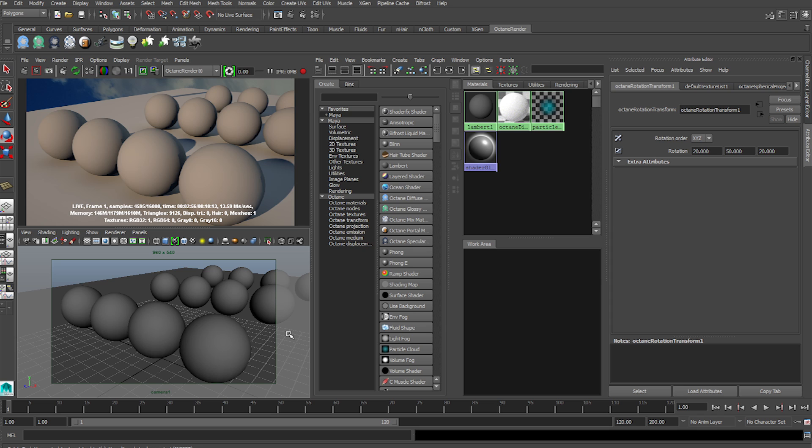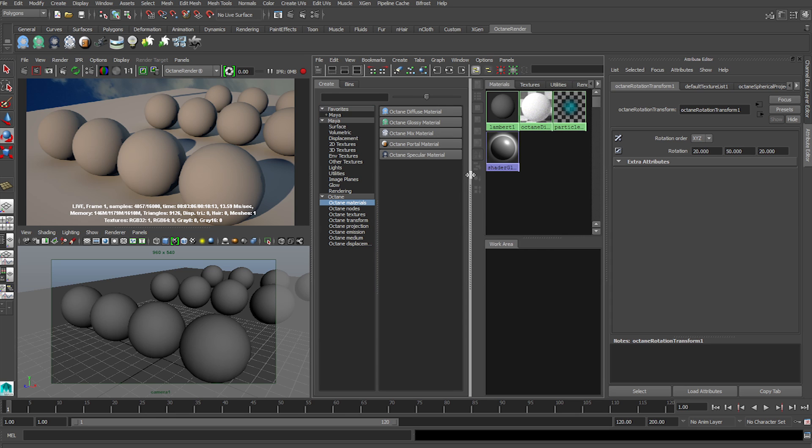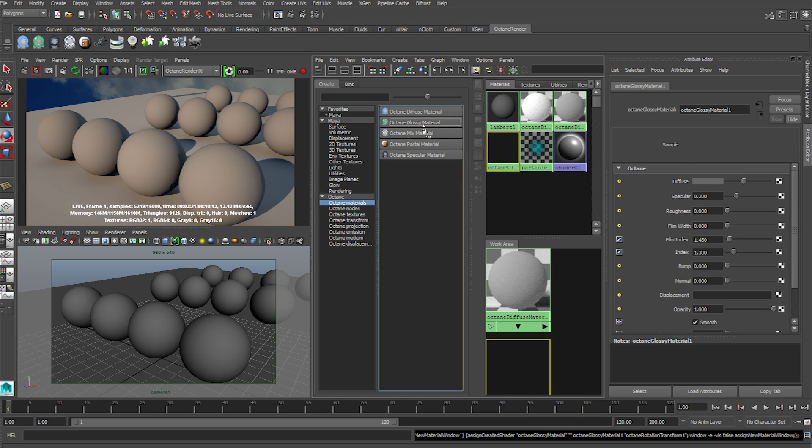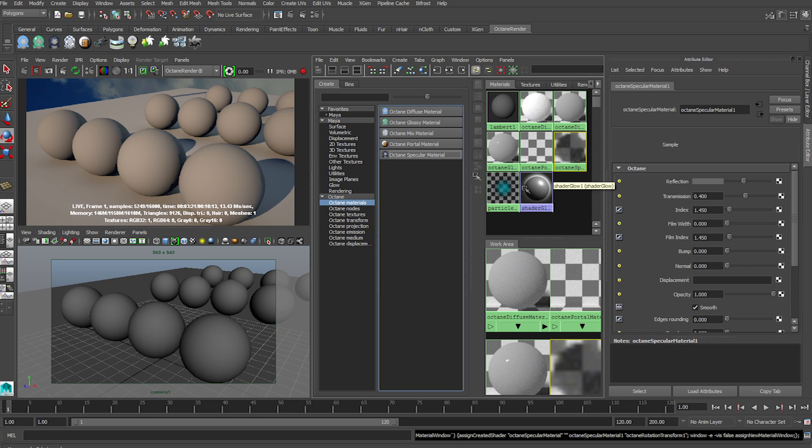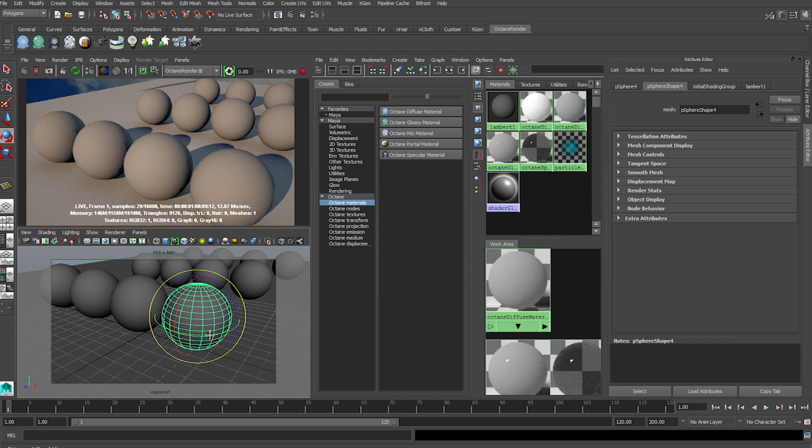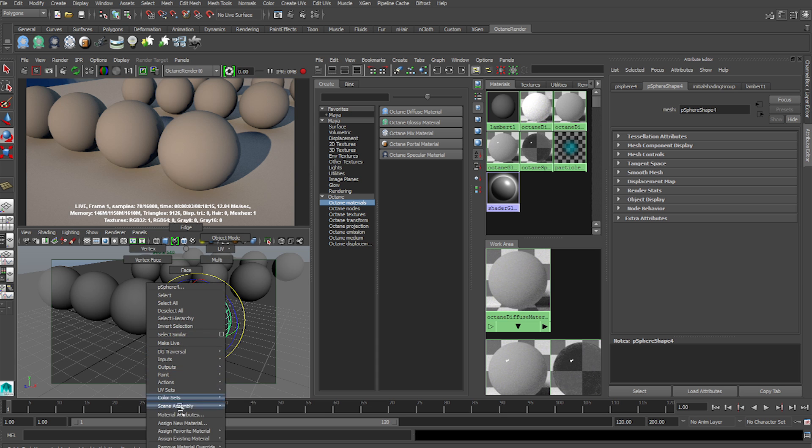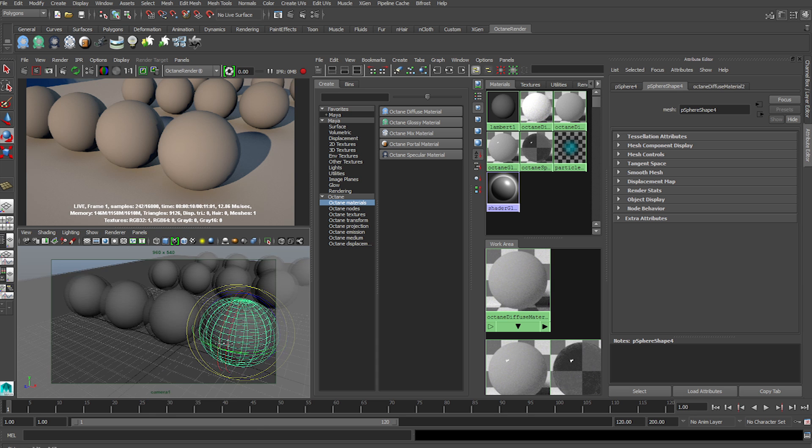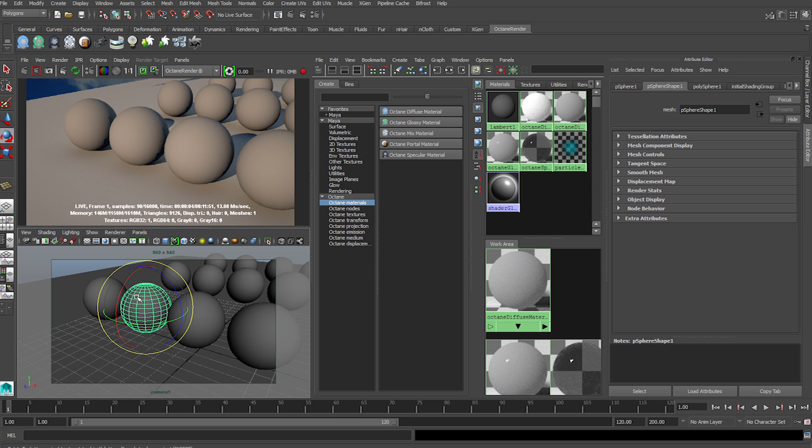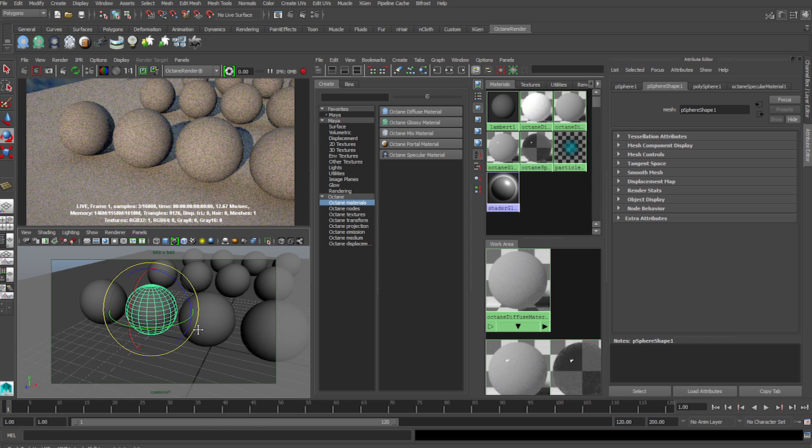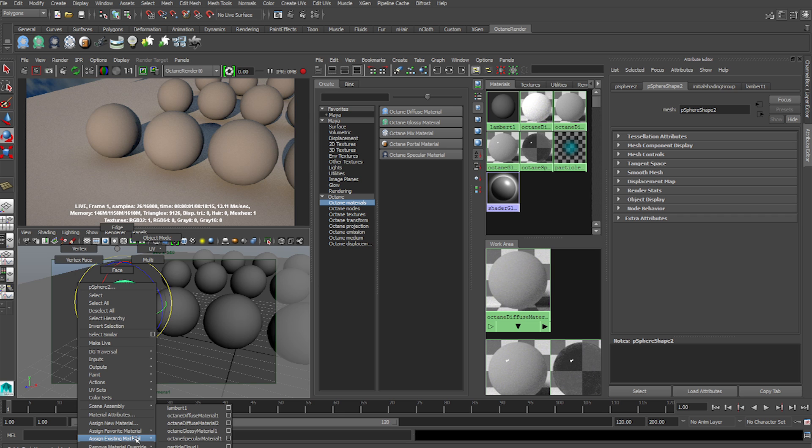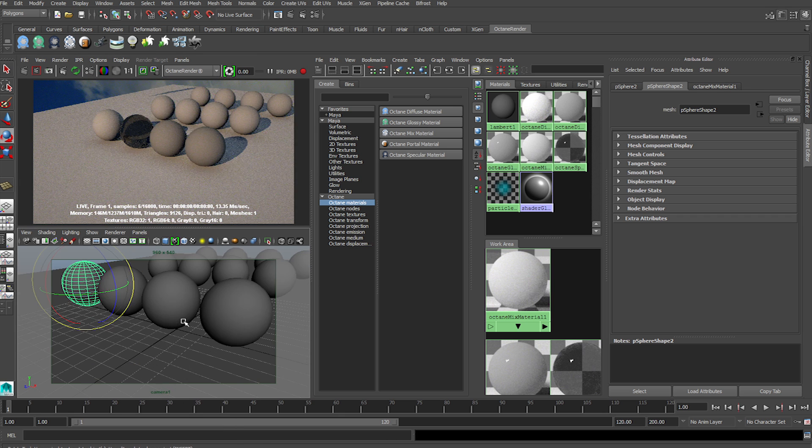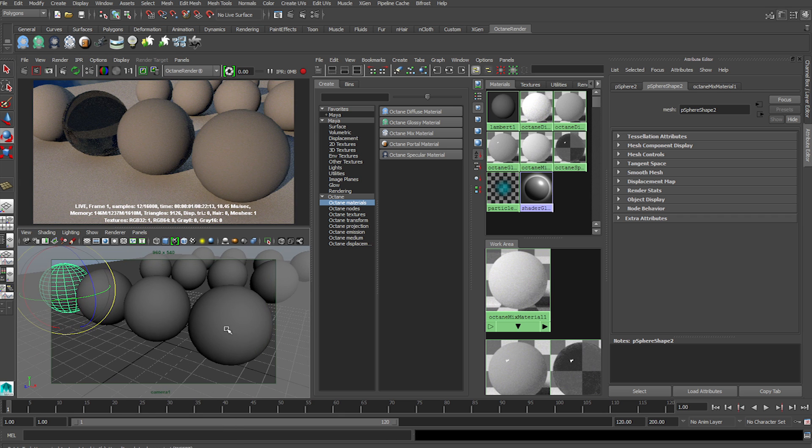So here I have a packed scene that I'll be uploading. In the Octane materials we have Diffuse, Glossy, Mix, Portal, and Specular. We're going to worry about Diffuse, Glossy, Mix, and the Specular. Click onto each one to get into the library. We are going to assign the first sphere with the Diffuse, the next circle with the Glossy, next one with the Specular, and the next one with the Mix. Refresh Viewport - if you don't refresh the Viewport, you will not see the images.